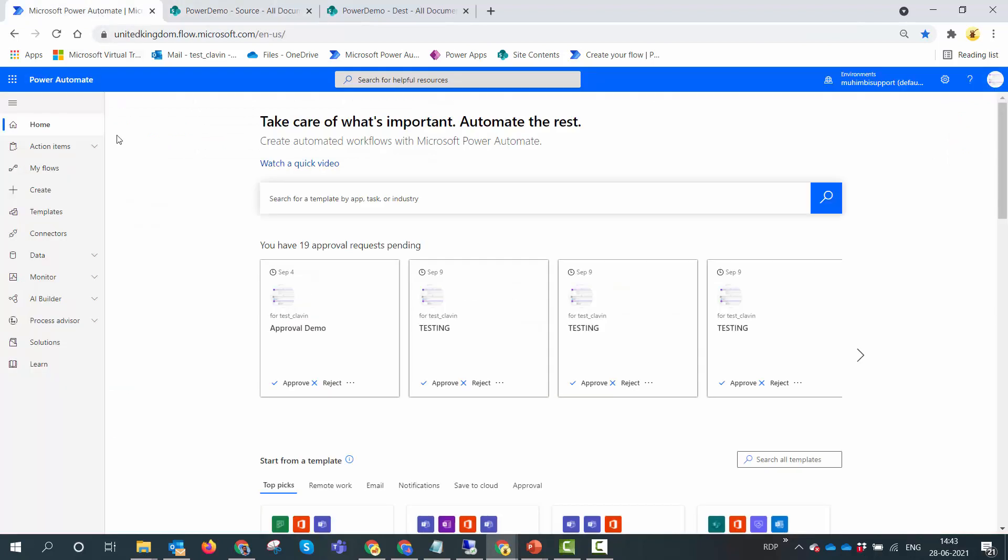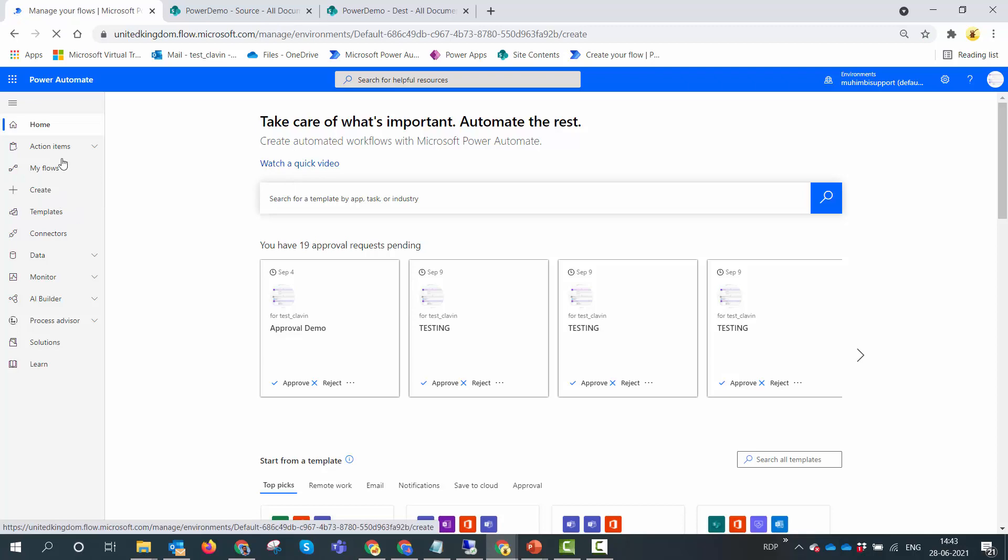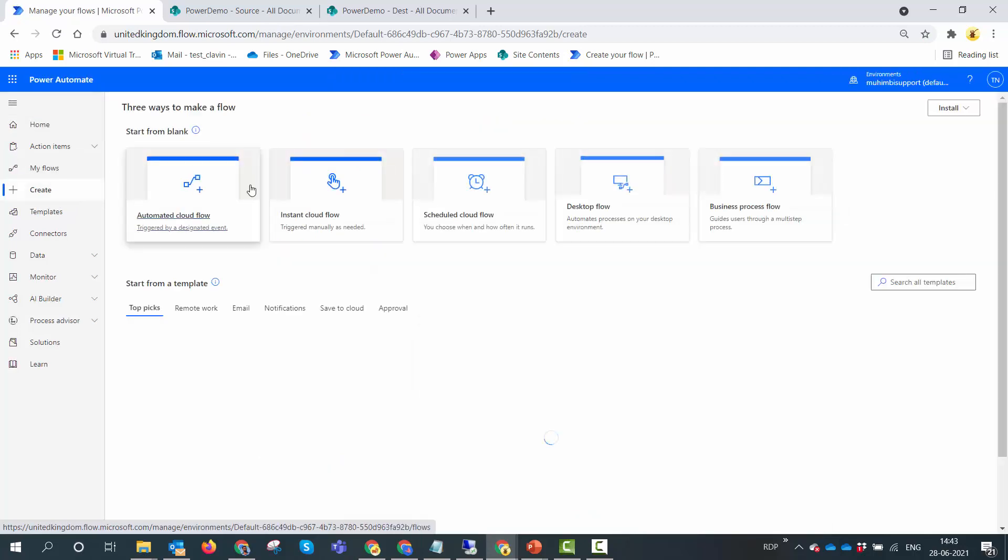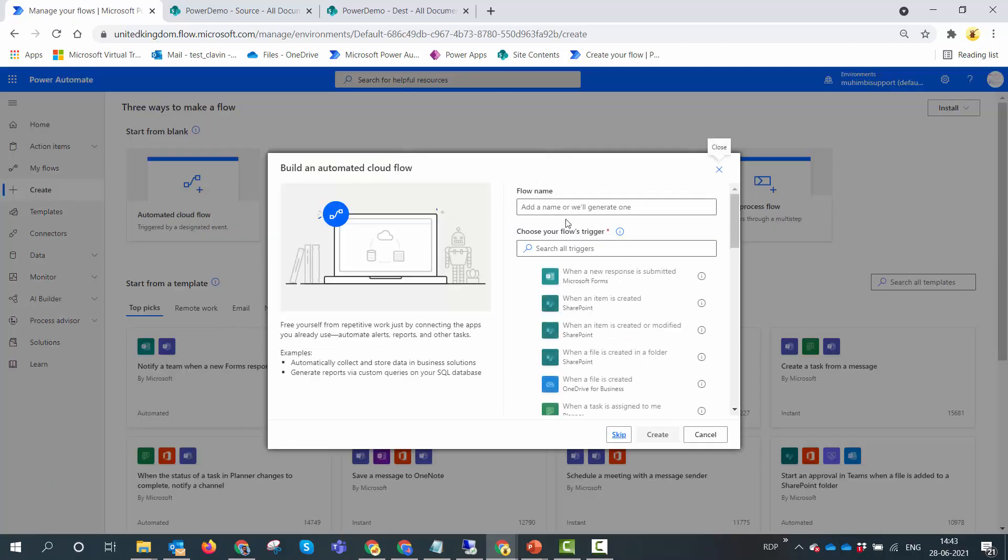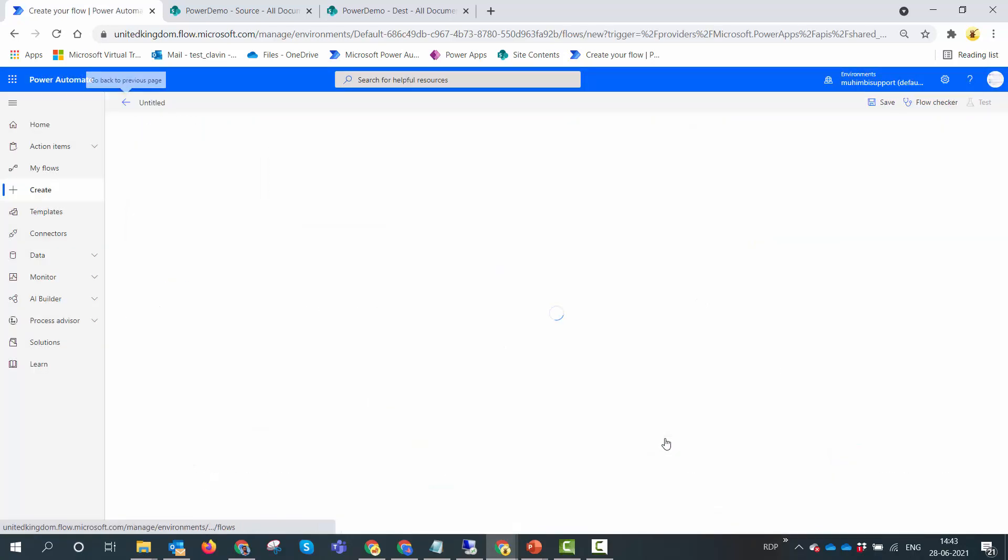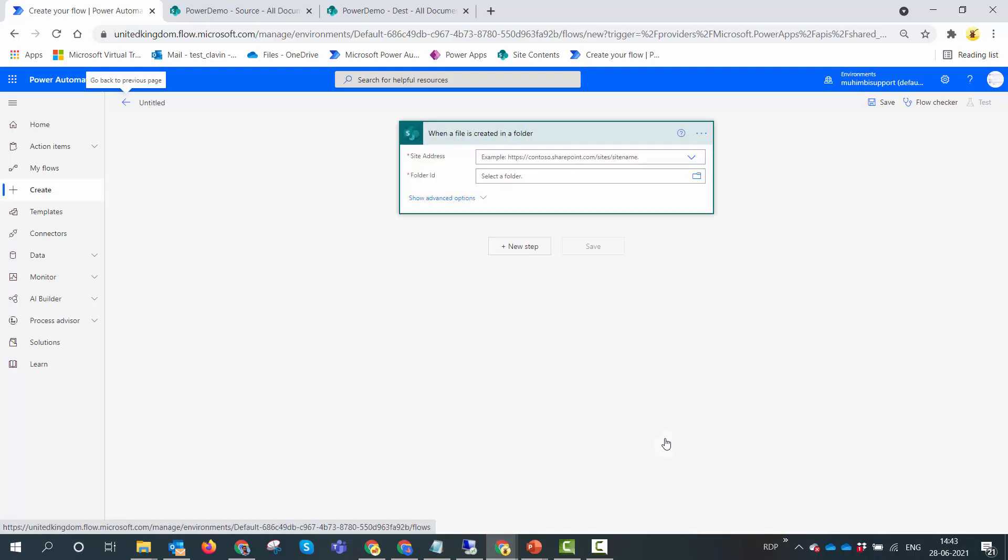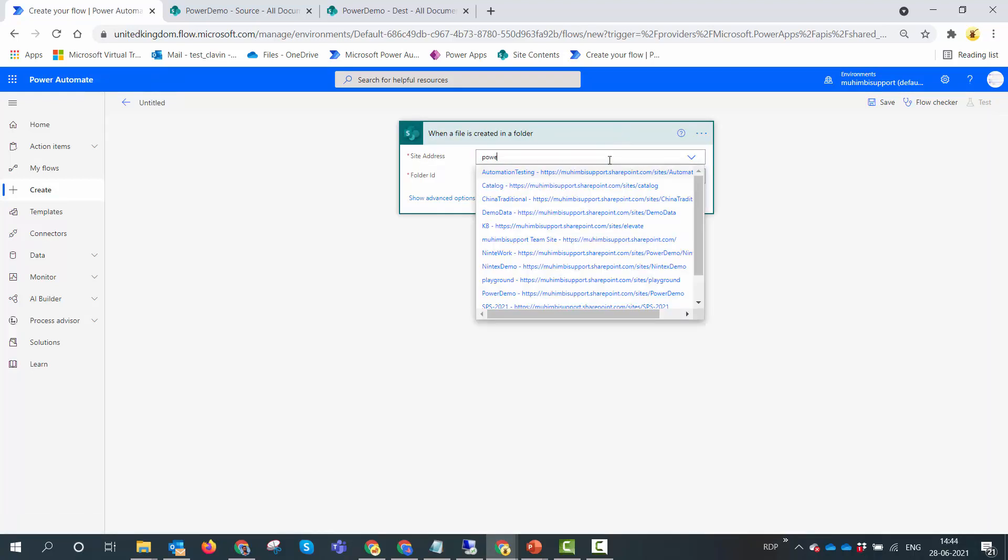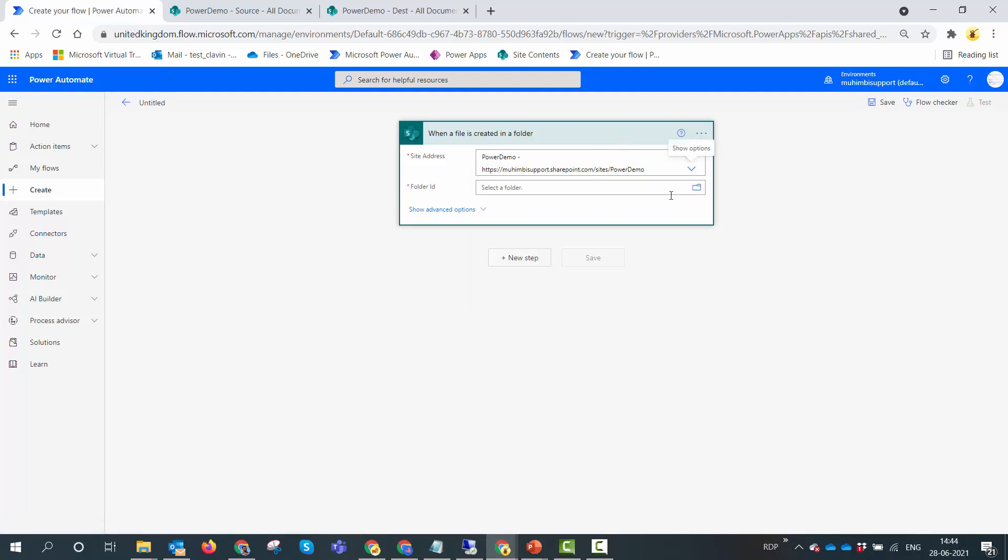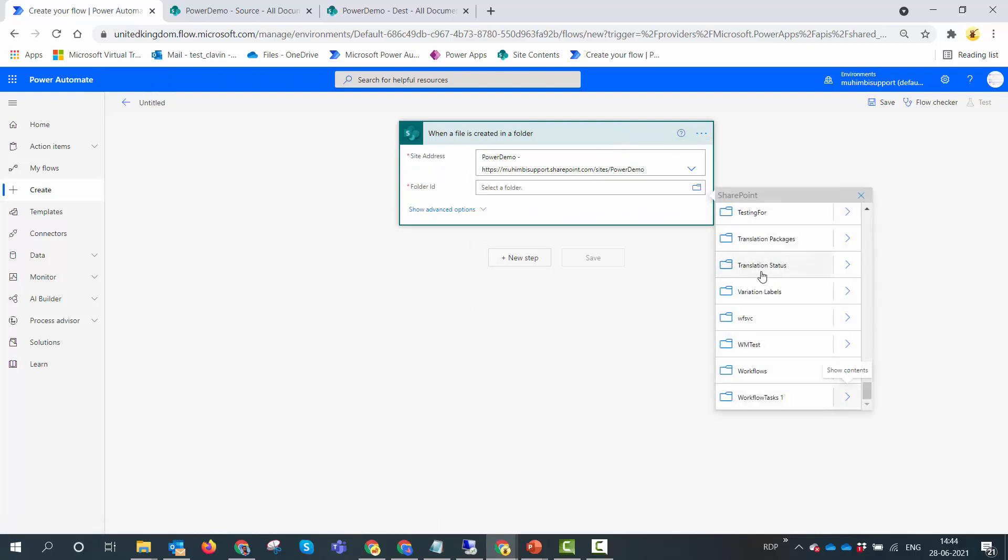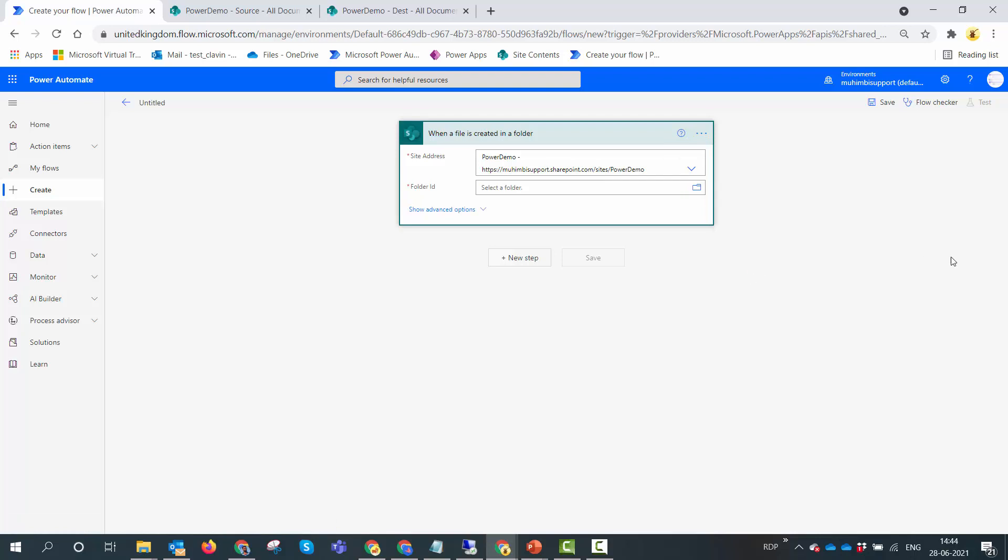Let's go to Power Automate and create an automated flow. I'll click on the create button, then click on automated, and select when a file is created in a folder trigger. Whenever a file is created, it will add an image watermark. For this demo I'm going to use my Power Demo site and select the source document library.